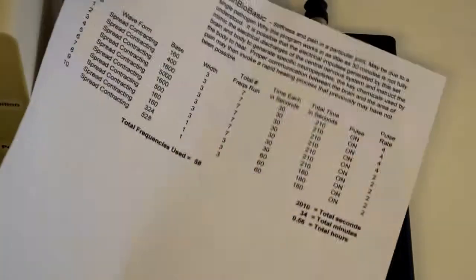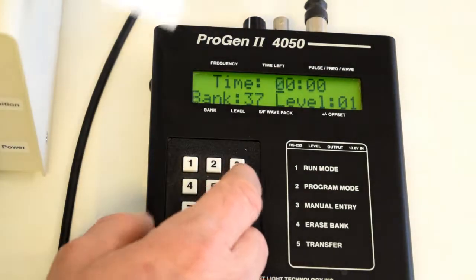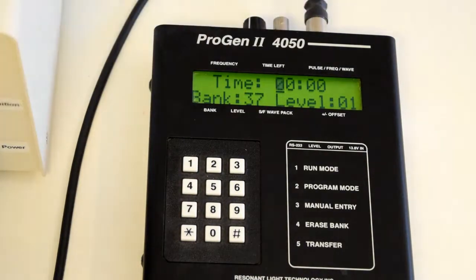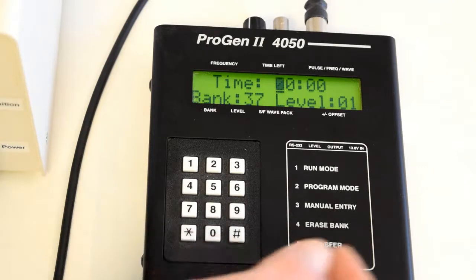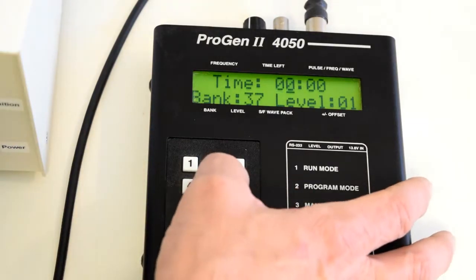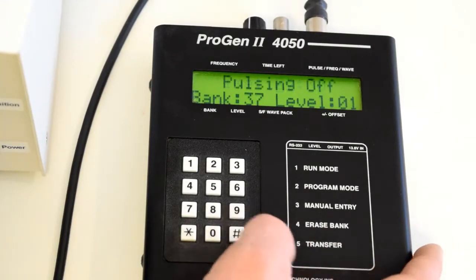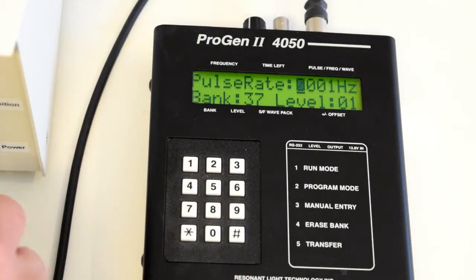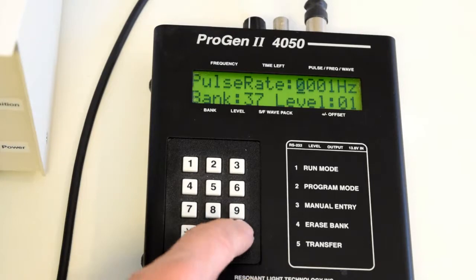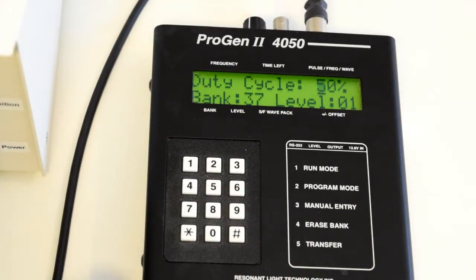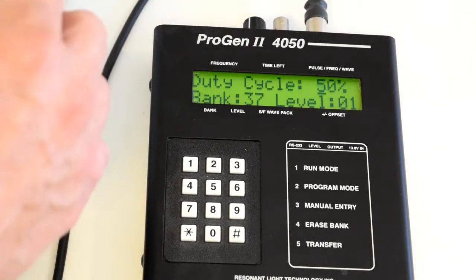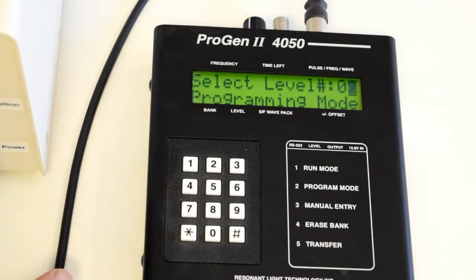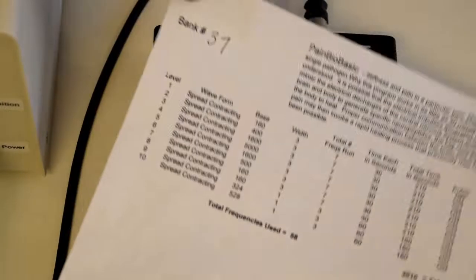The spreadsheet fields are just for information and not entered directly, but they help compute how long the set will last. The device asks how long this level will run. The sheet says 210 total seconds, but the device asks for minutes, so we convert that to 2 minutes 30 seconds and enter 0, 2, 3, T. Enter. Pulsing off? No, we want pulsing on — change it, hit enter. Pulse rate: 1 Hz is the default, hit enter. Always square wave, yes. Duty cycle: 50%, fine. Input always positive, let it default.